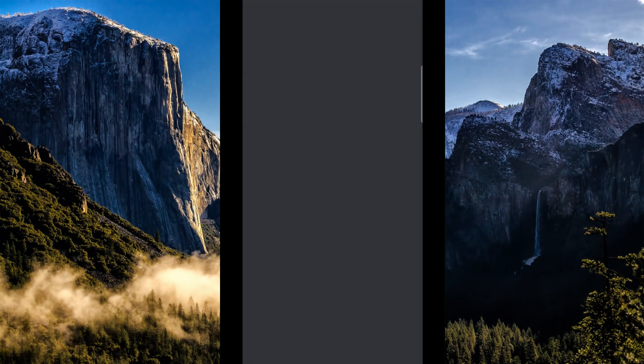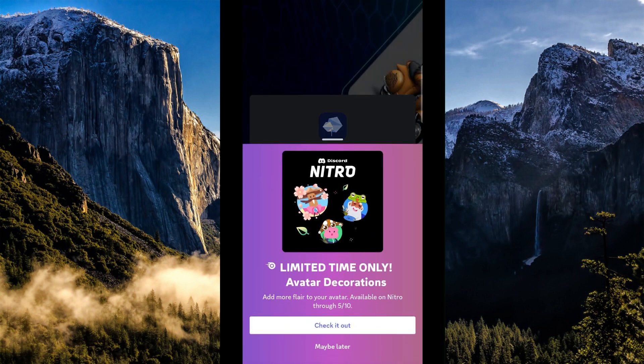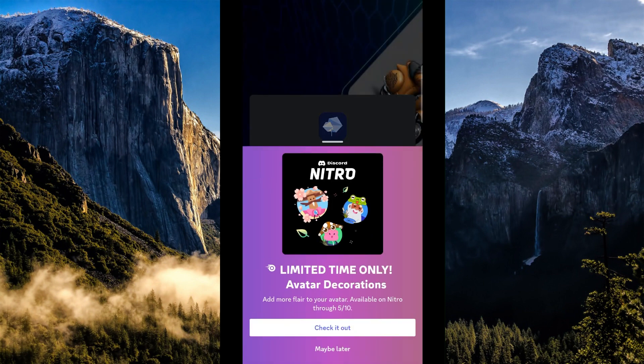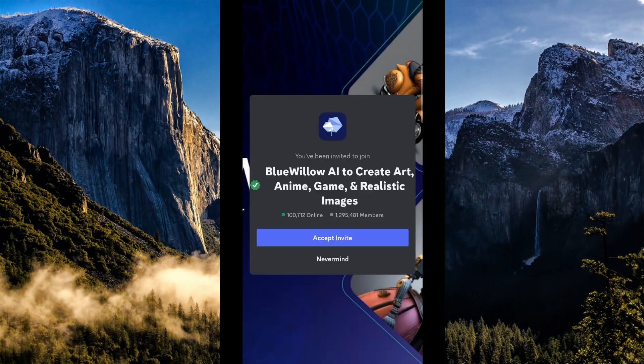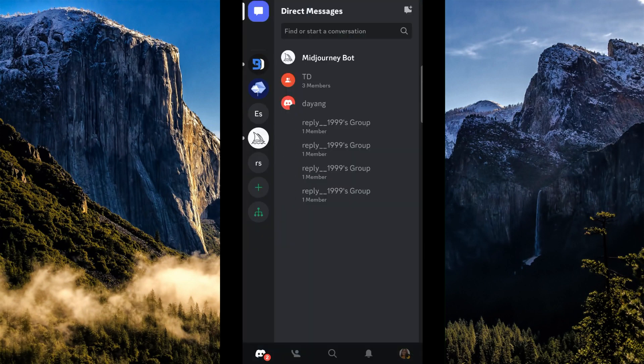So when you click on the join free beta, it will route you to your Discord application. And what you're going to do is to simply accept the invitation.